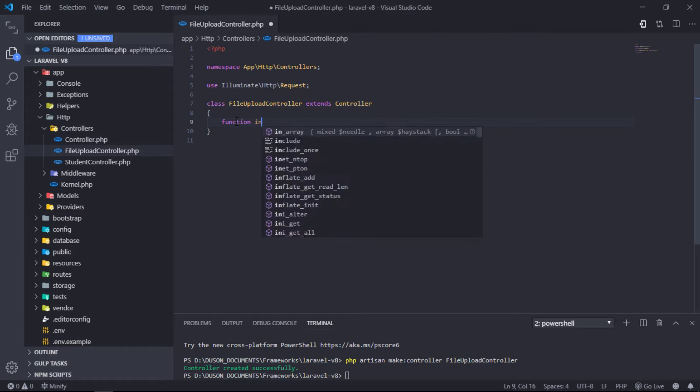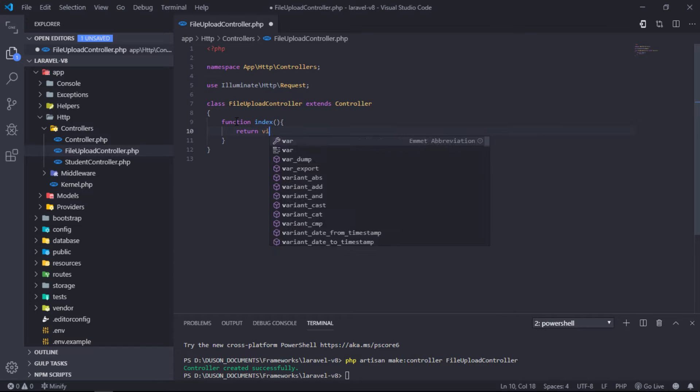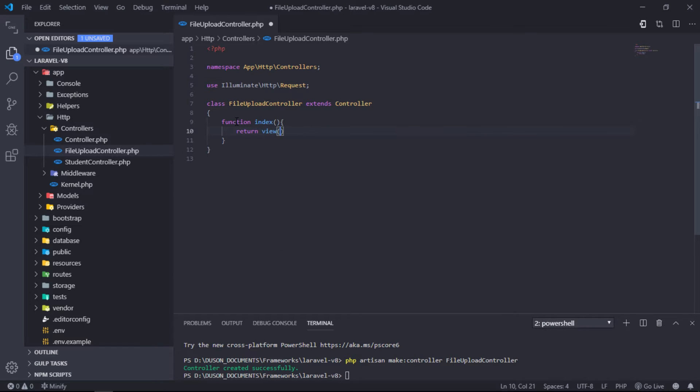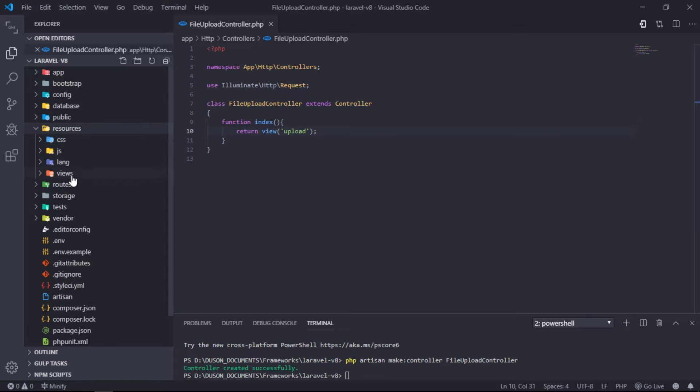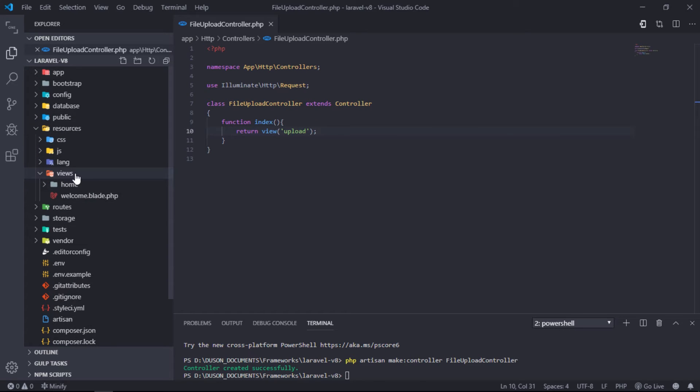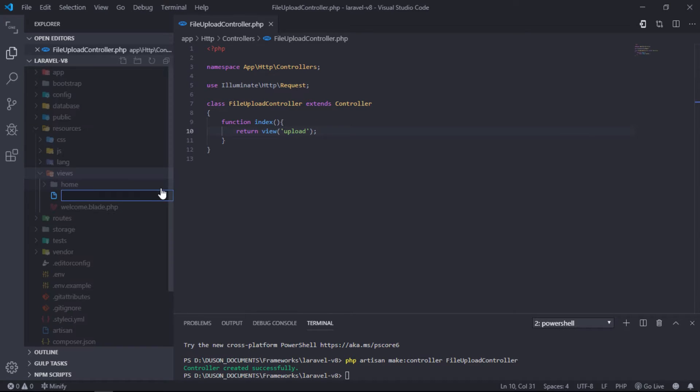Create index function under FileUploadController class. Create upload.blade.php file under views folder.